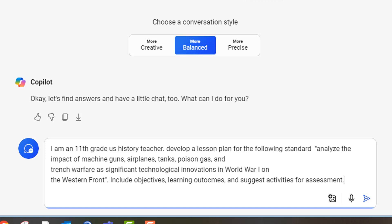I'm an 11th grade U.S. history teacher. Develop a lesson plan for the following standard: analyze the impact of machine guns, airplanes, tanks, poison gas, and trench warfare as a significant technological innovation in World War I on the Western Front.